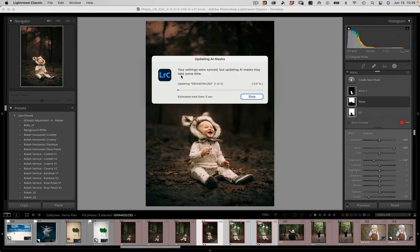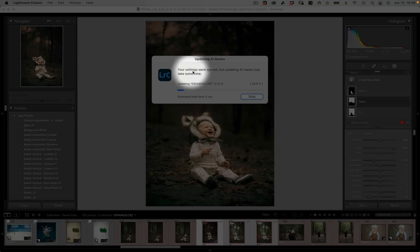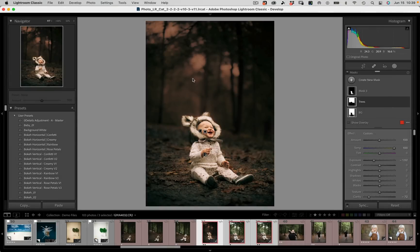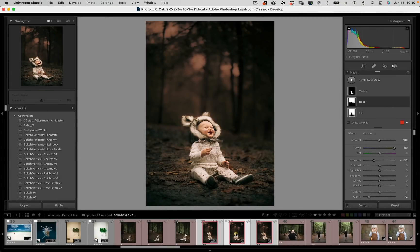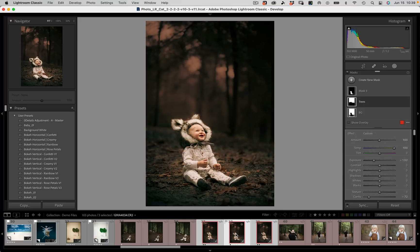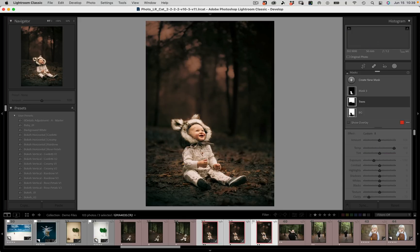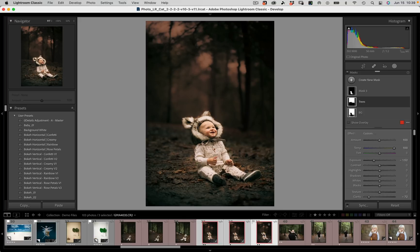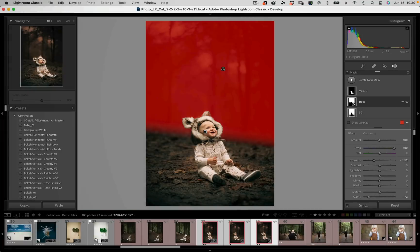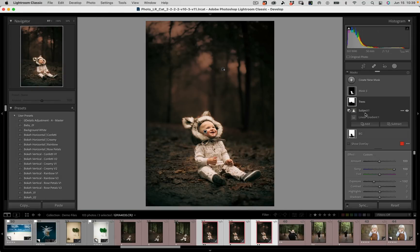You'll see a new pop-up window that says your settings were synced but updating AI masks may take a minute. And if we now come to our next two images you can see especially over here that the masks have been updated for you automatically.